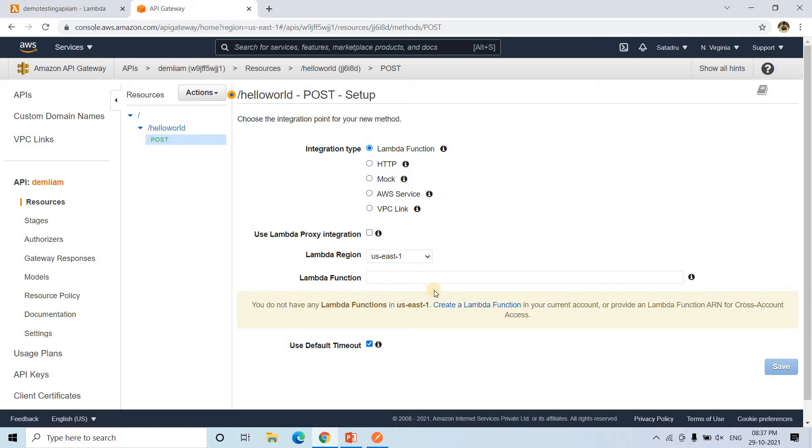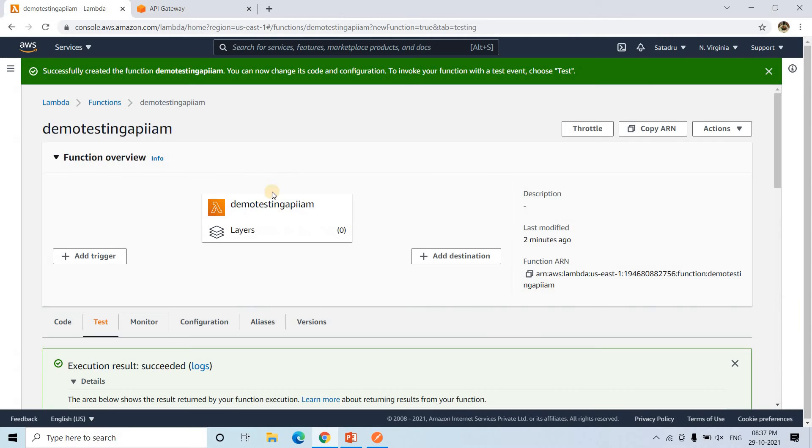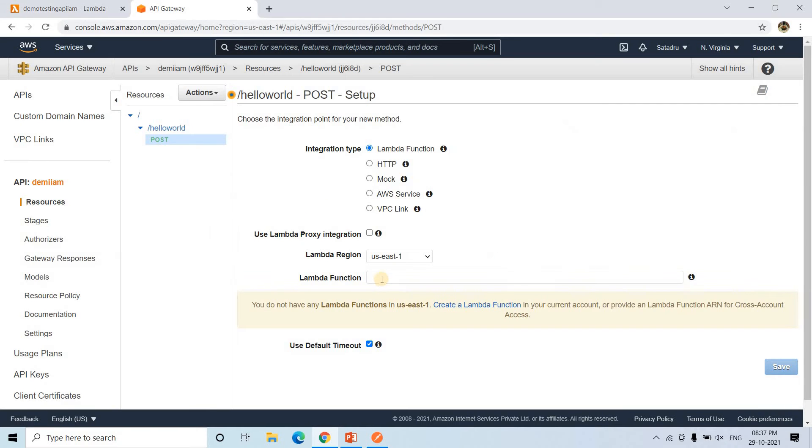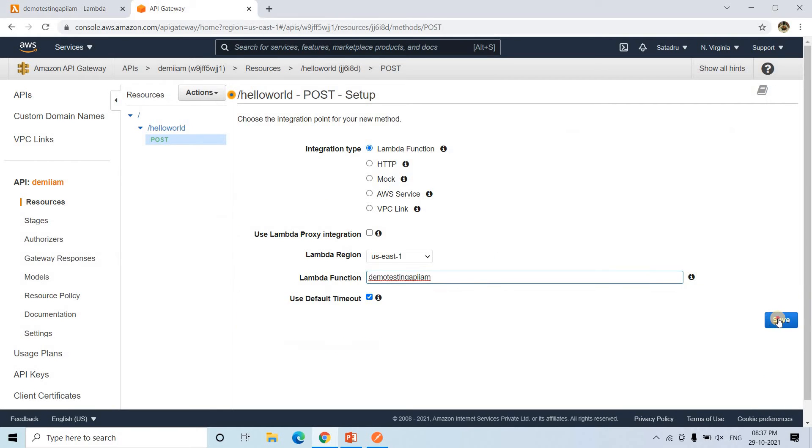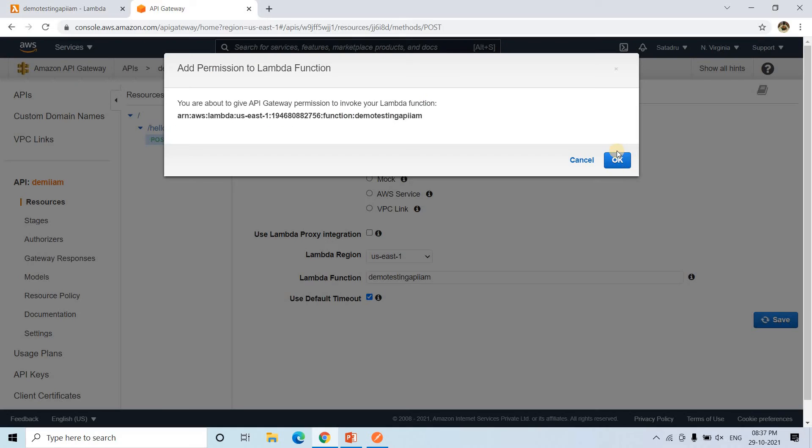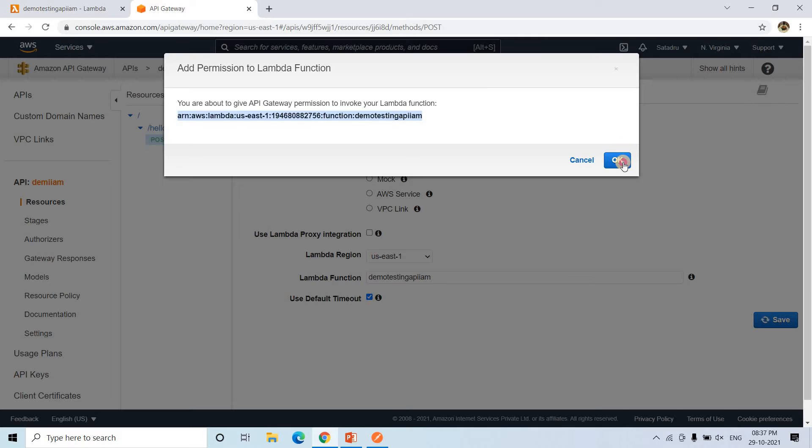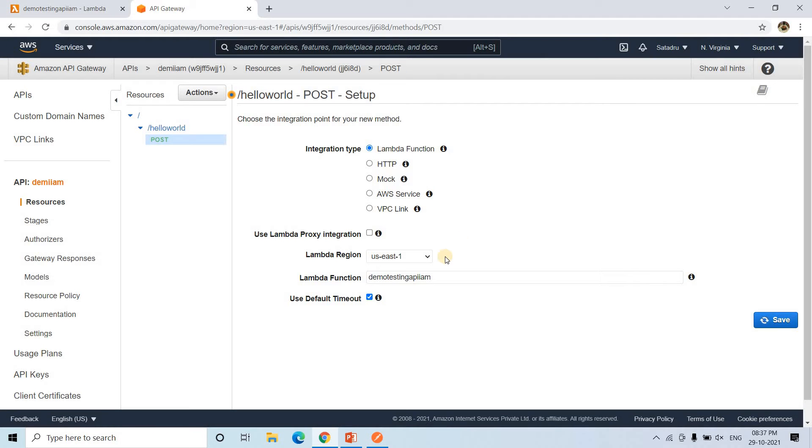It is asking what you want to trigger. So I want to trigger Lambda. What is the Lambda function? The Lambda function is basically this one. I'll be copying that and paste it here. And I will click on save. So as soon as you click on save, you will be getting this kind of message that you are about to give API Gateway permission to invoke your Lambda. That is true. We will click on OK.